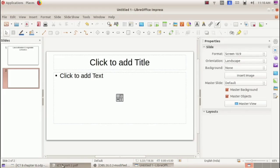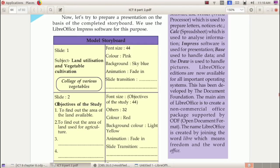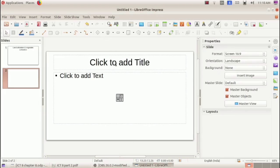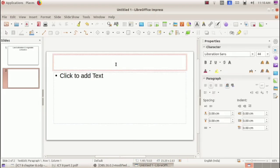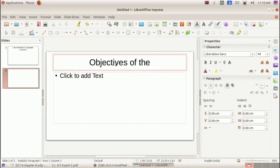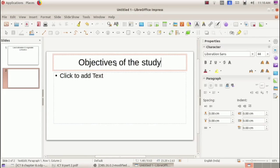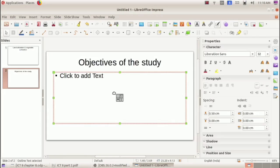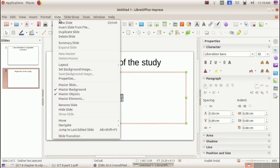The second slide title is 'Objectives of the Study,' so let's type that as the title.